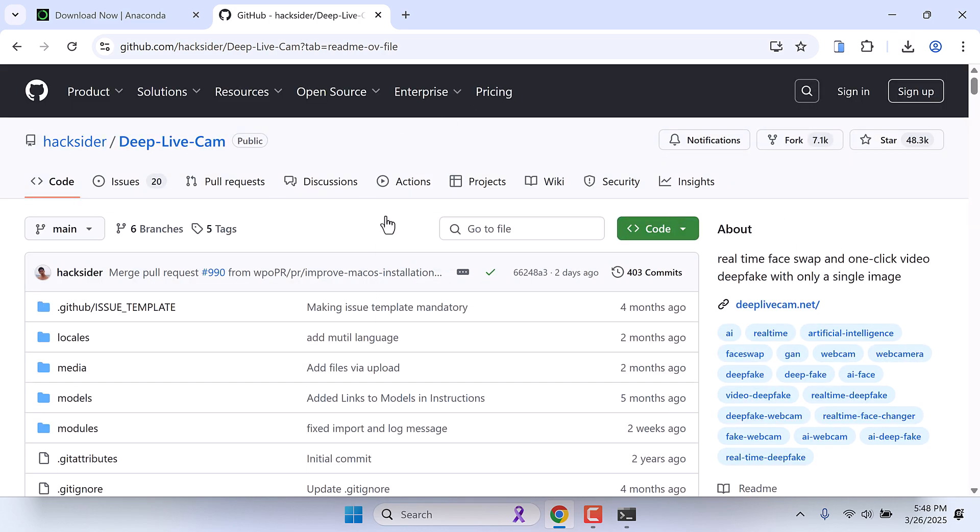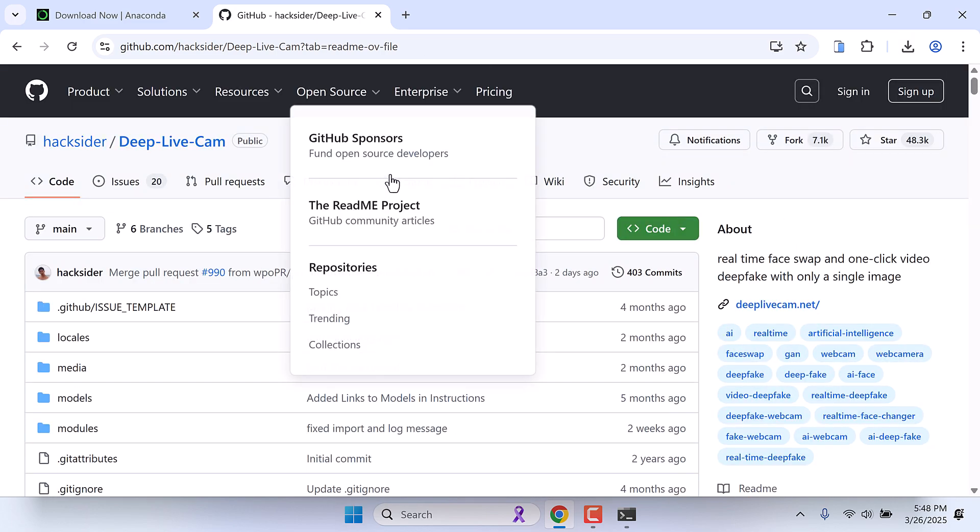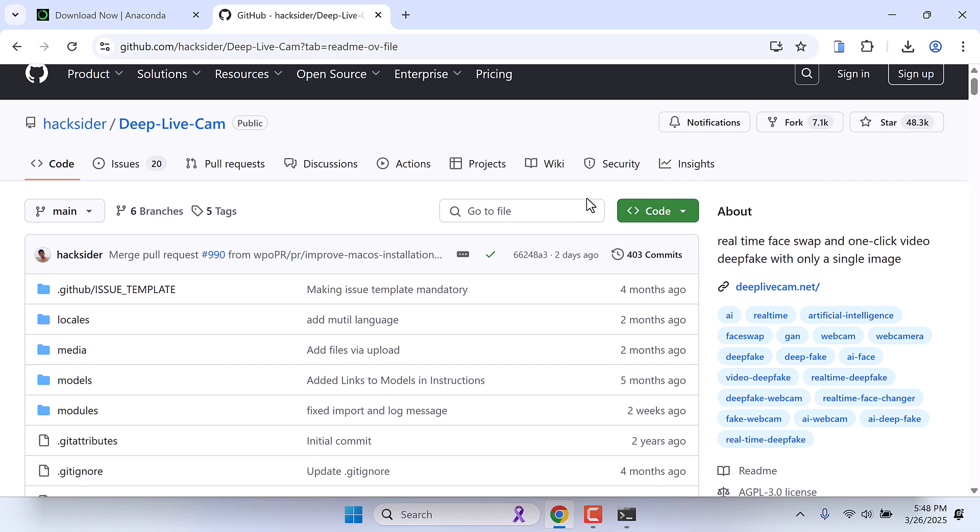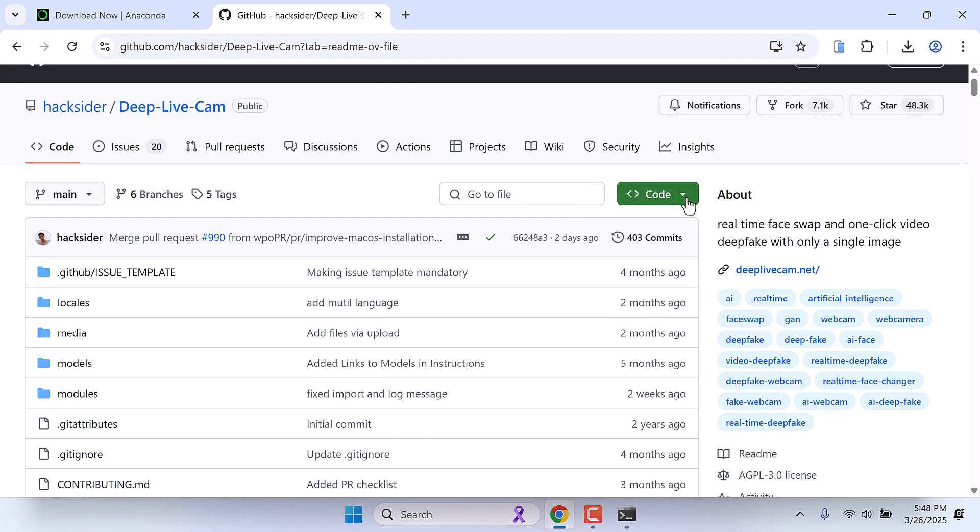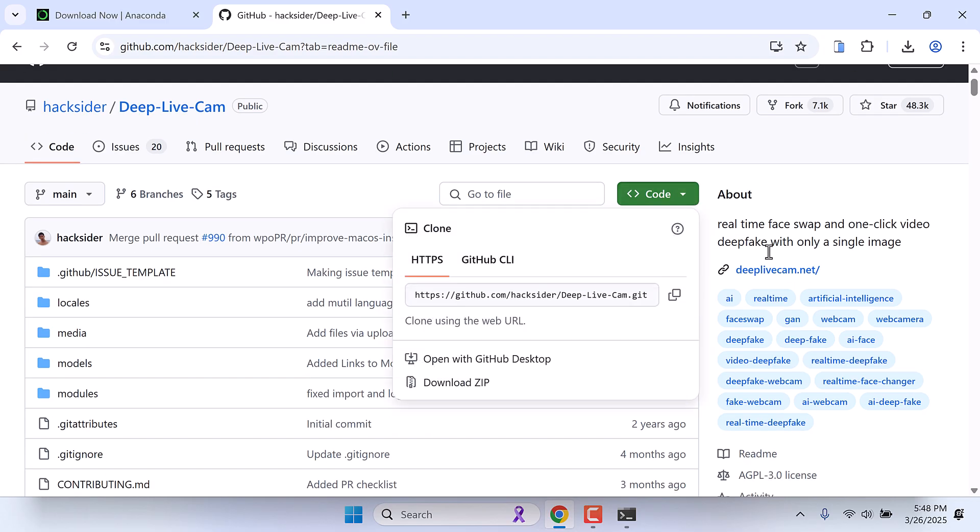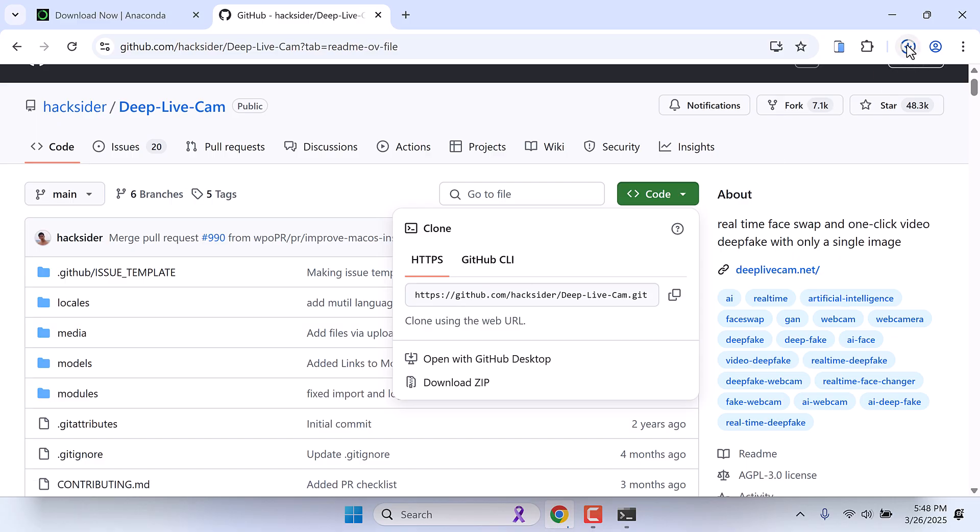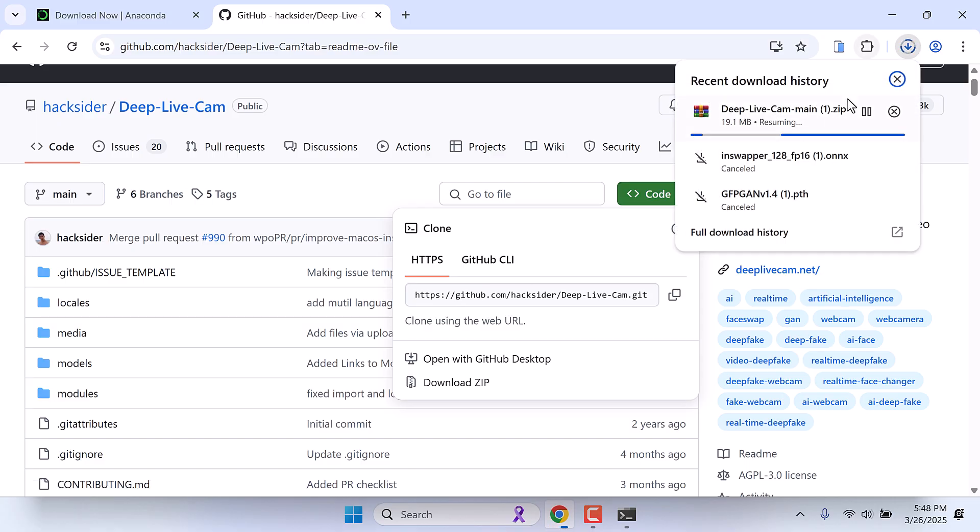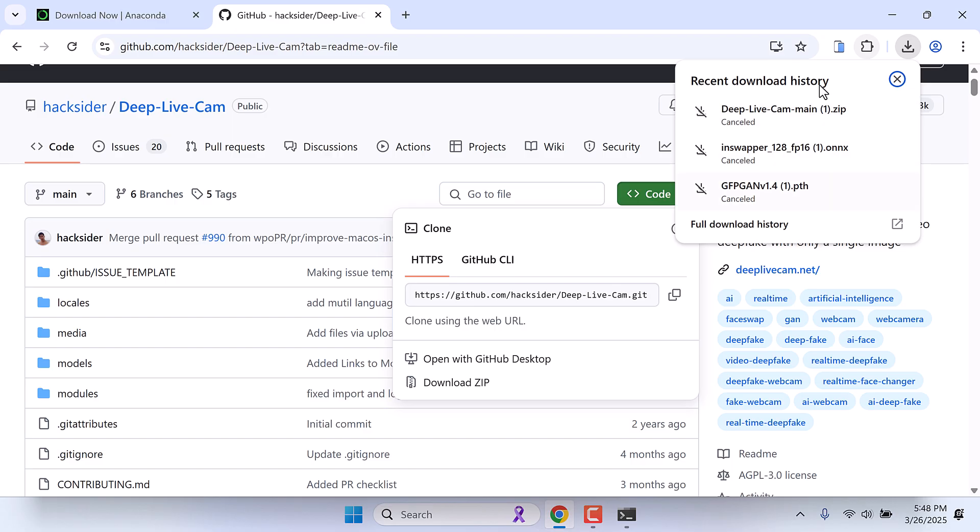Now we need to download this whole GitHub file. So for that, go to code and download as zip. And I've already downloaded this one as well. So these are the three downloads you will require.